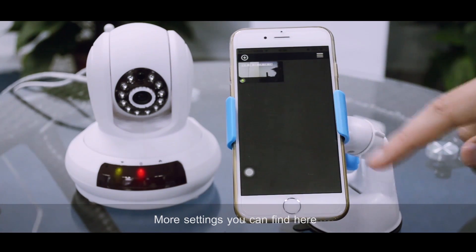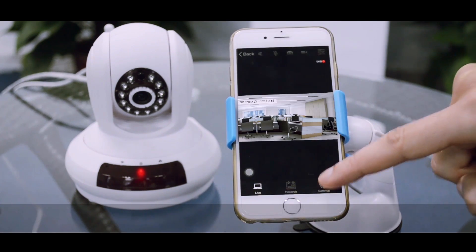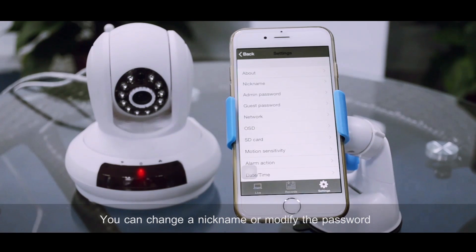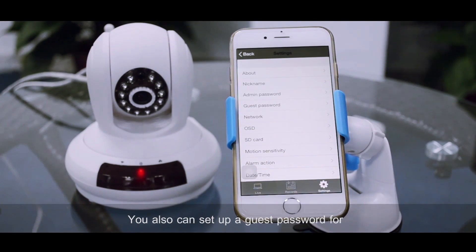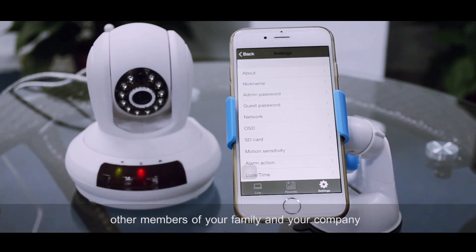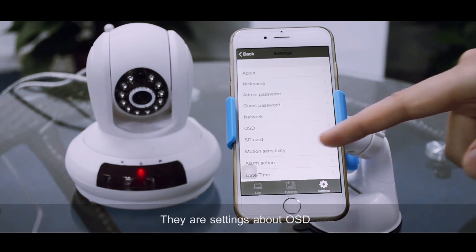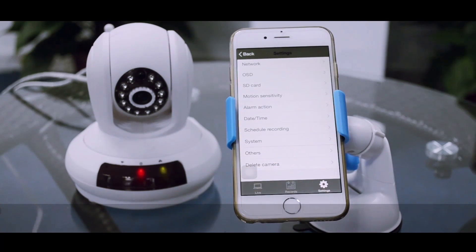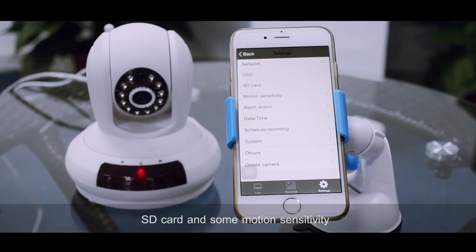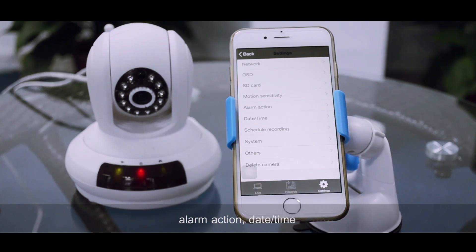More settings you can find here. You can change a nickname or modify the password. You also can set up a guest password for other members in your family or in your company. There are settings about OSD, about the SD card and some motion sensitivity, alarm action, the date and the time, and also the system.